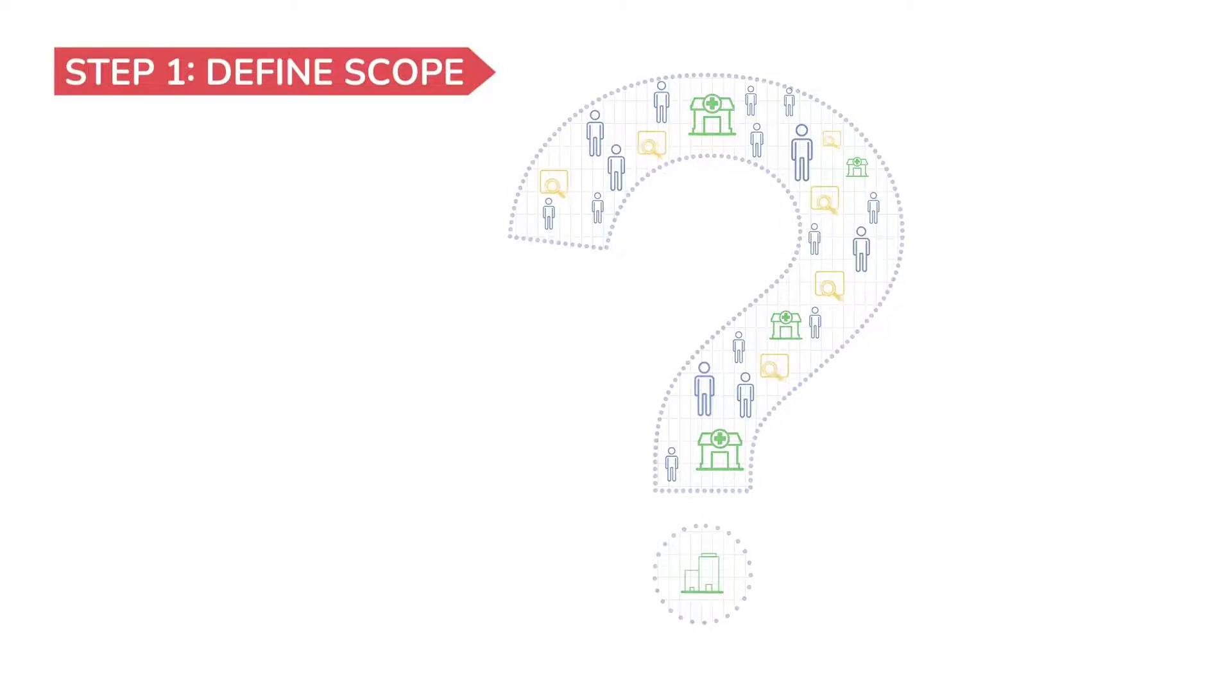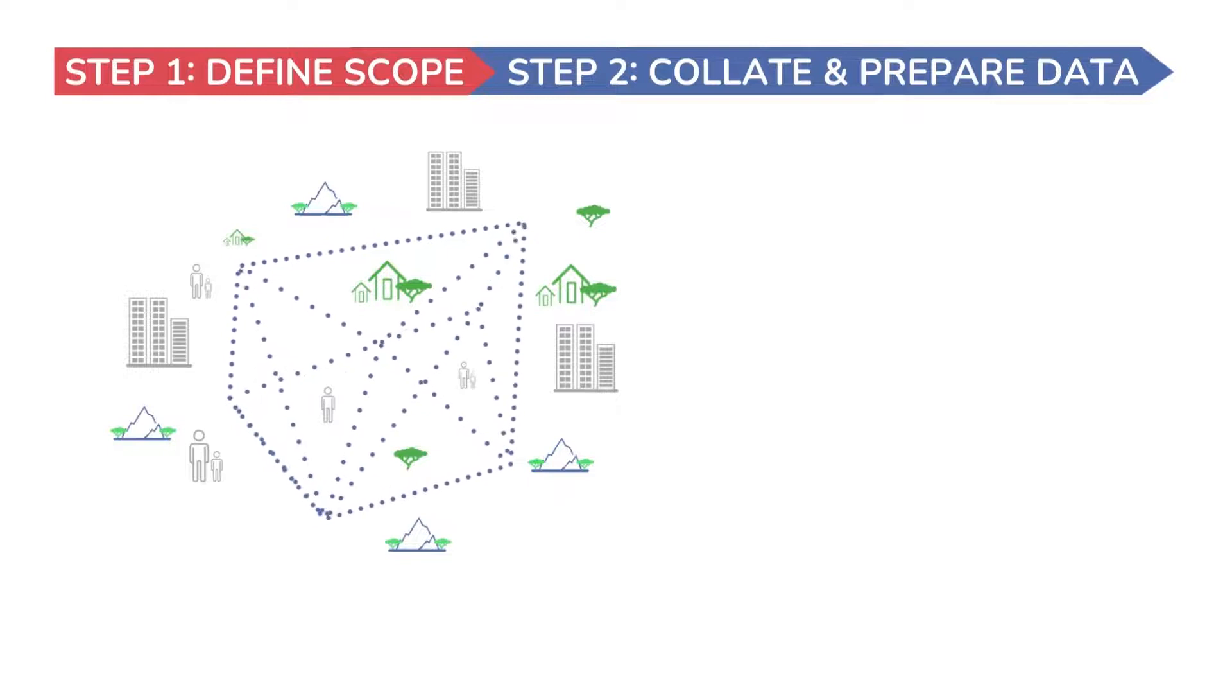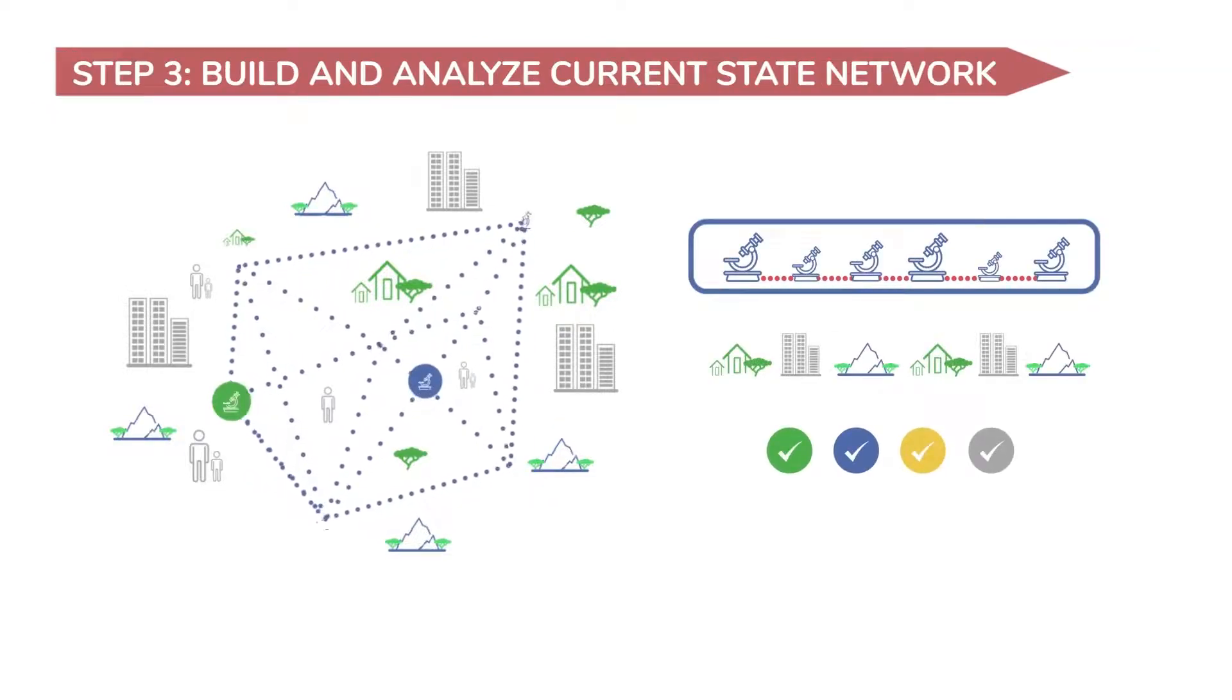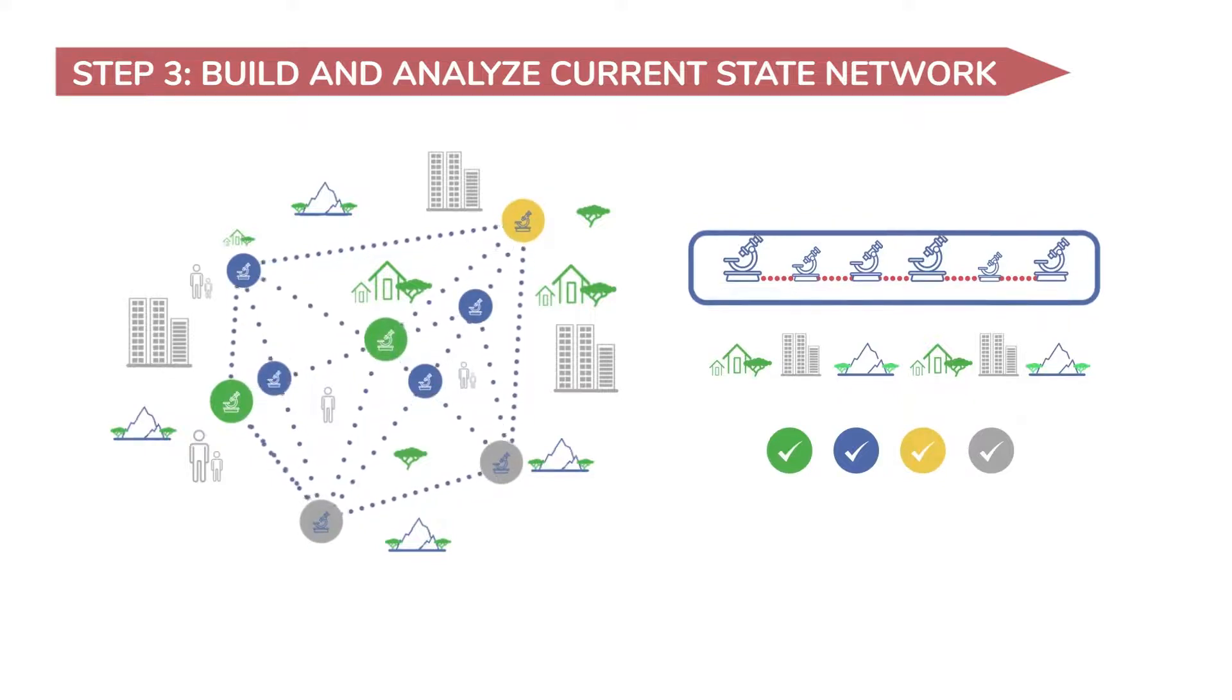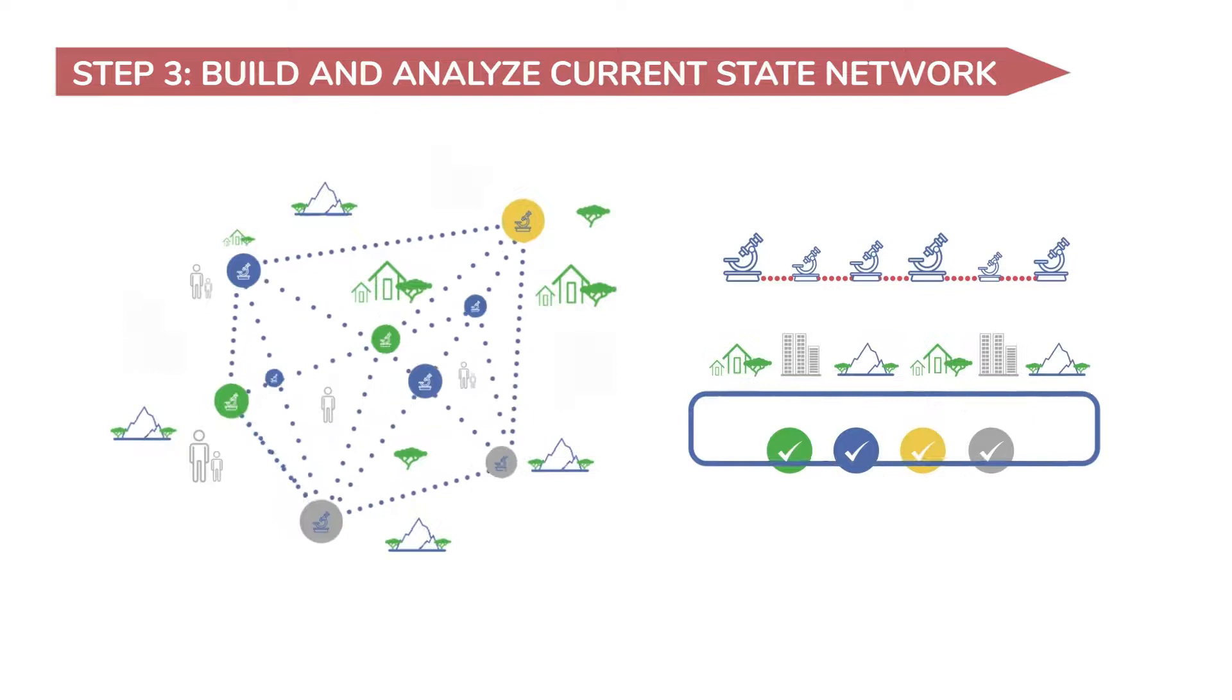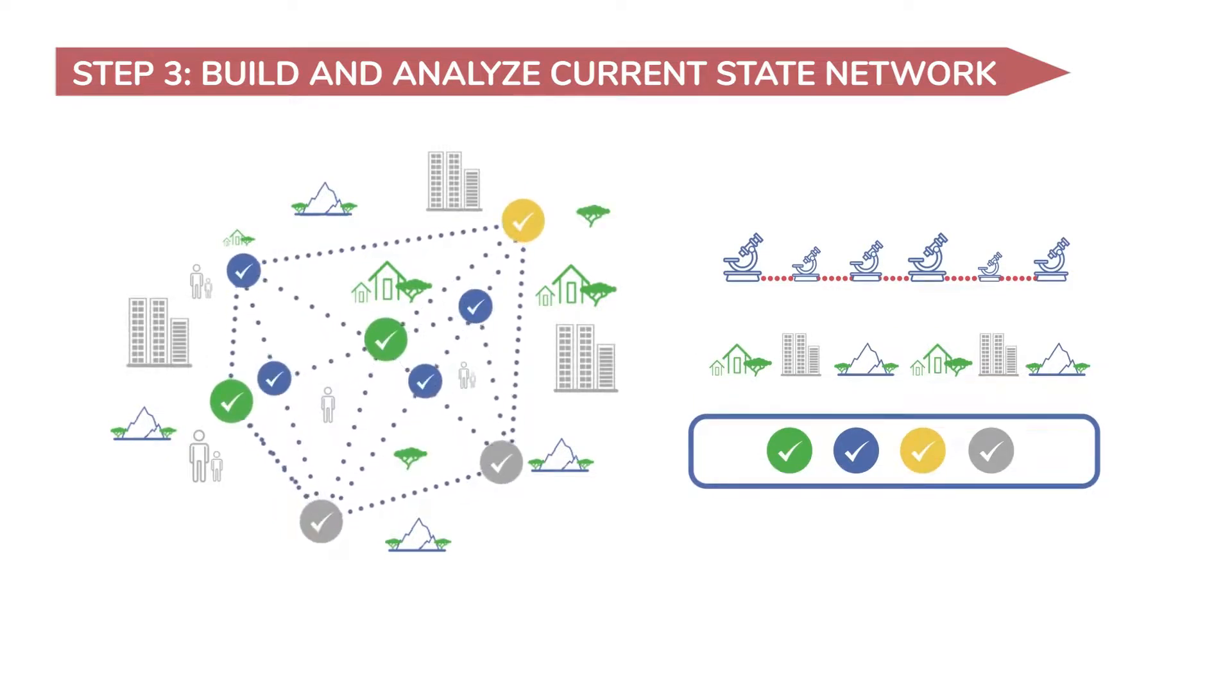The next step is to collate and prepare data to build a digital model of the current diagnostic services. With this, you'd be able to assess, for example, how much testing capacity is available, where are the testing facilities located, how well utilized is the available capacity to meet the testing demand, and where the gaps lie.